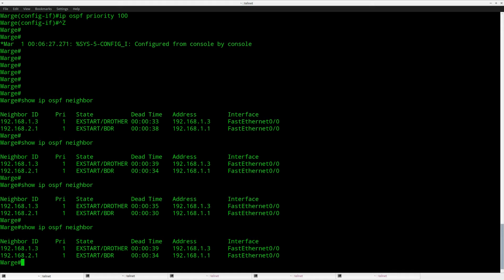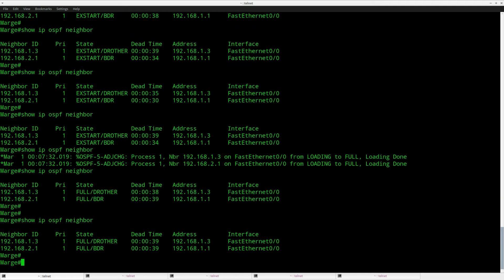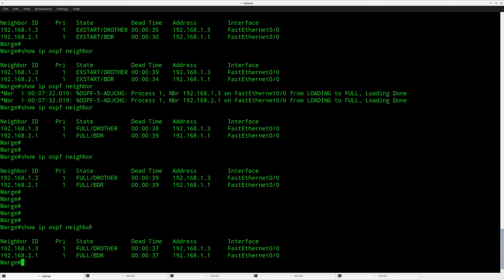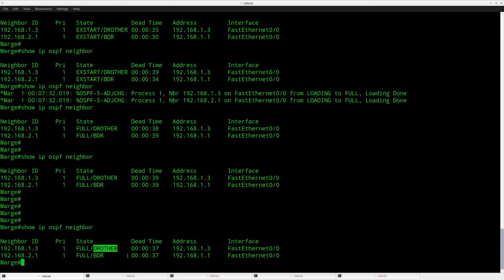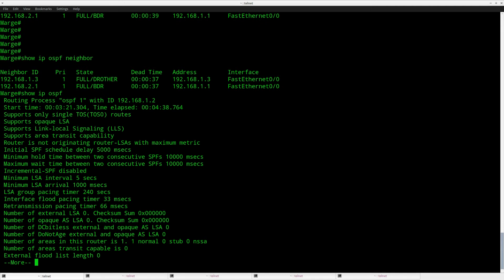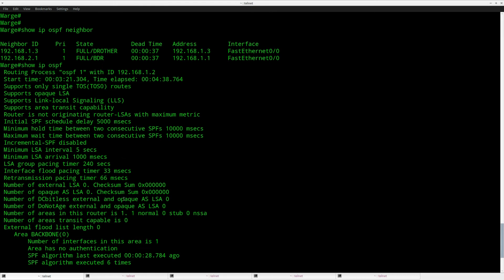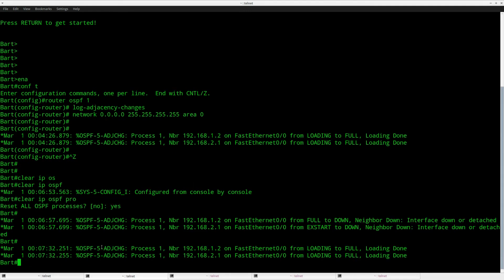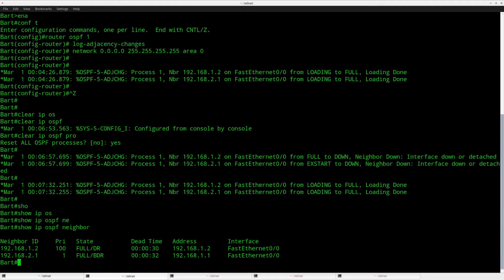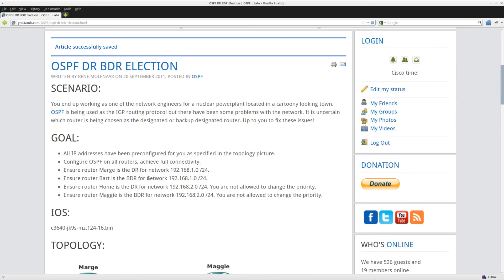It takes a while before OSPF has an adjacency again. Looking at my neighbors now, you can see that router Homer has become the backup designated router, and router Bart is now a DR-other. That means router Marge has been elected as the designated router. Looking at router Bart, you can see that router Marge — which has 1.2 as the router ID — has become the designated router. So that's the first step done.